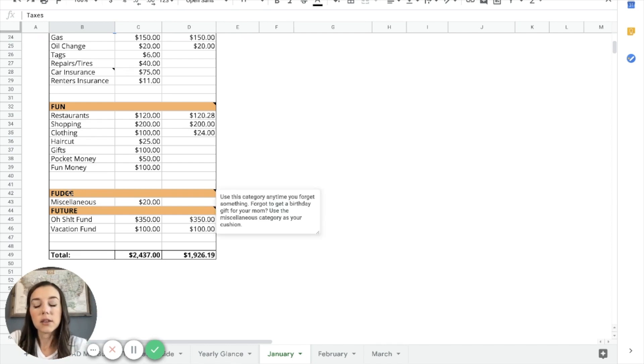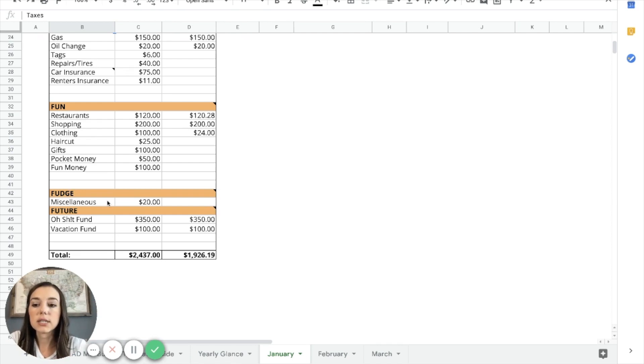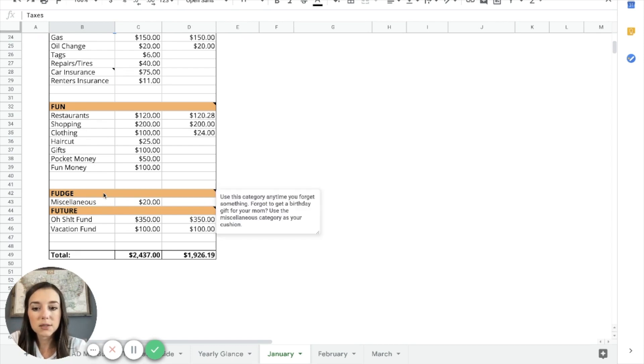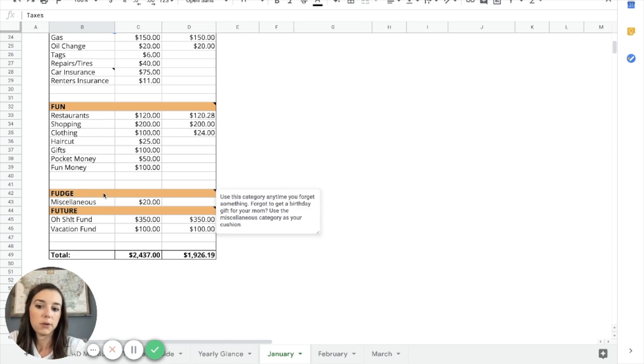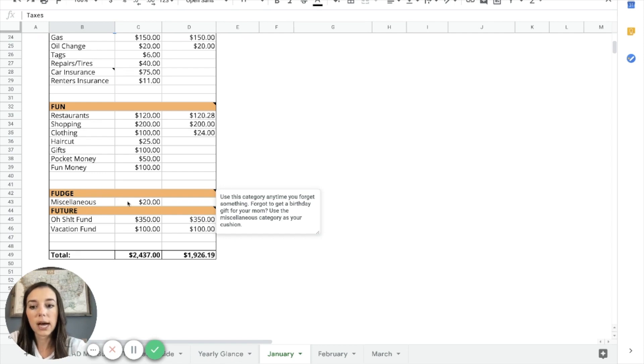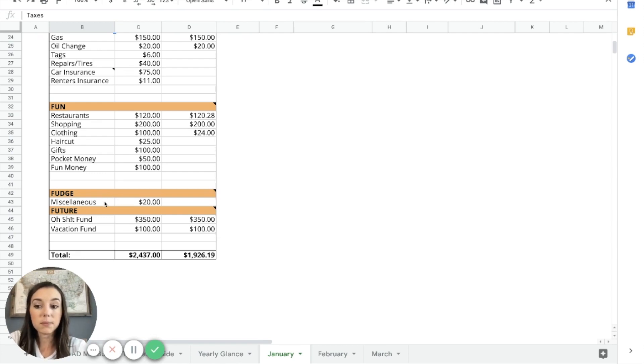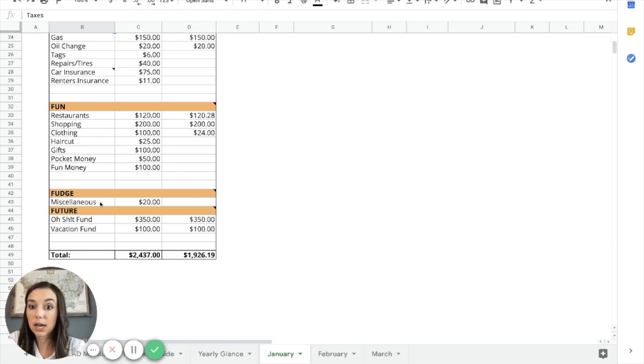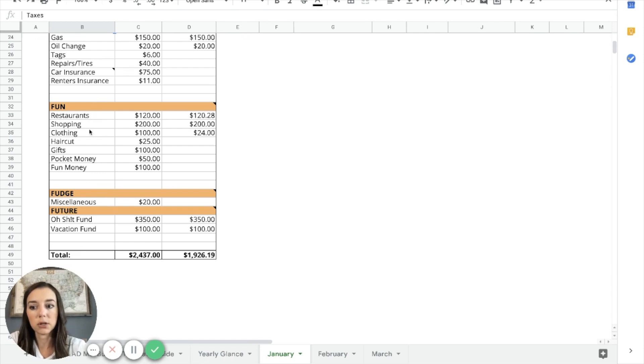And then the fudge, the fudge is anytime you forget something. So if you forget like a birthday card for your mom, use this miscellaneous category as your cushion. So I typically just put in $20. If you end up using the miscellaneous fudge category a lot, then you may want to add that in as a budgeted item somewhere.